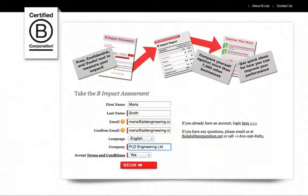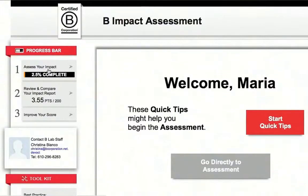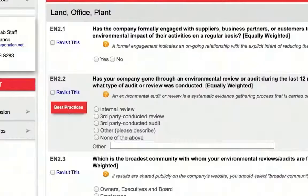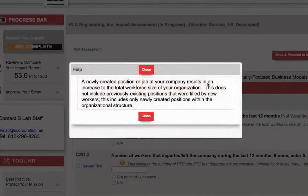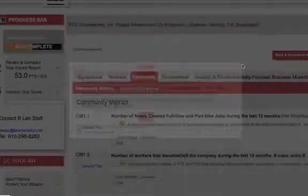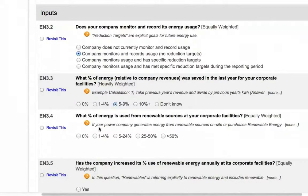First, the B Impact Assessment will allow you to assess your company's current impact. It will walk you through over 150 best practices through easy-to-answer questions. These questions will be tailored based on the sector and size of your company. The assessment provides detailed guidance to help you answer the questions. We highly encourage you to use estimates the first time you complete the assessment, and mark questions for follow-up that you are unsure about.